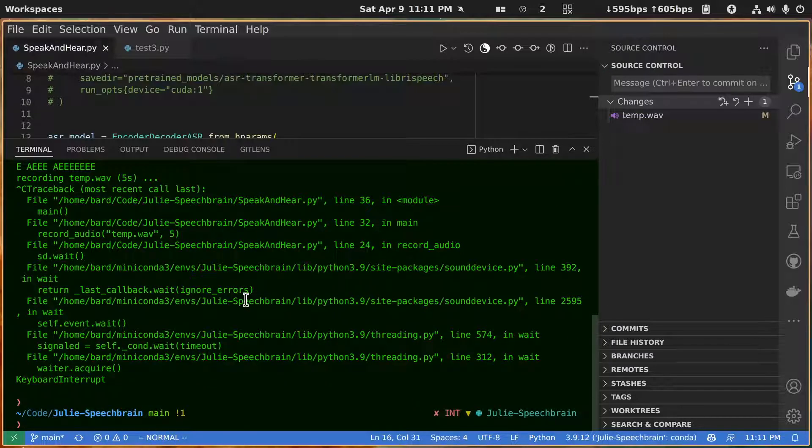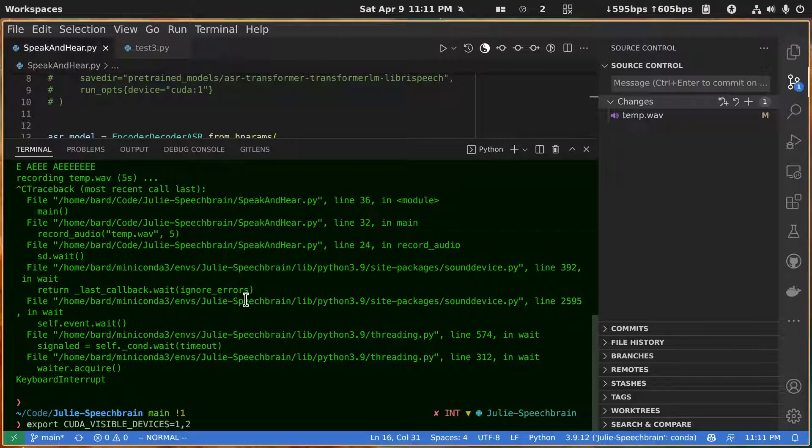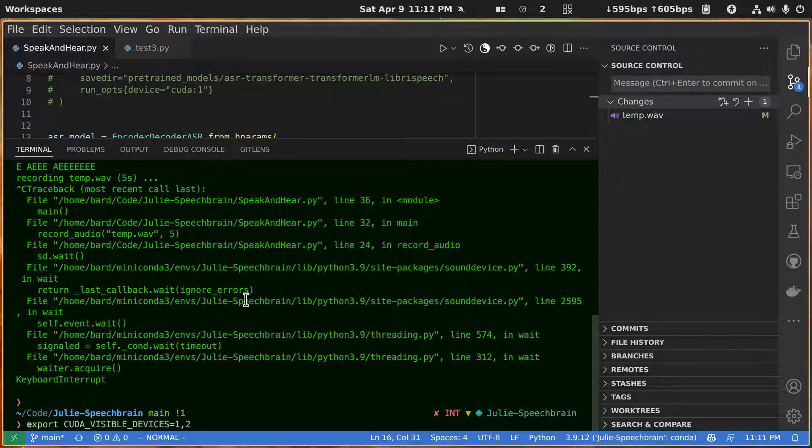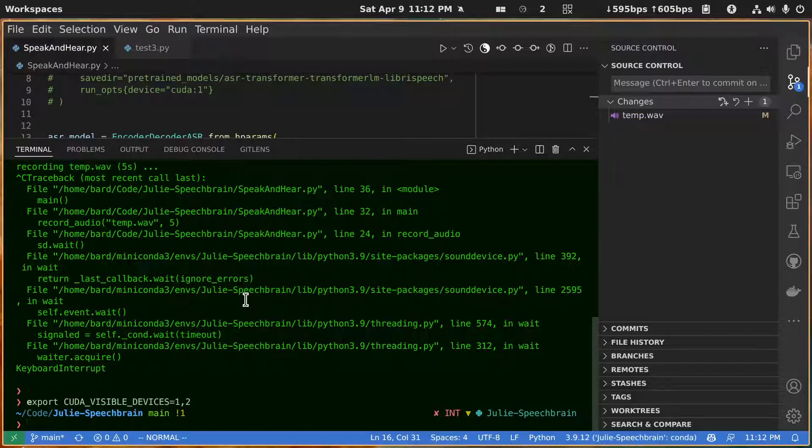All right, so first of all I opened up a terminal here and exported my CUDA visible devices one and two. Now let me show you what that means here. If I do...